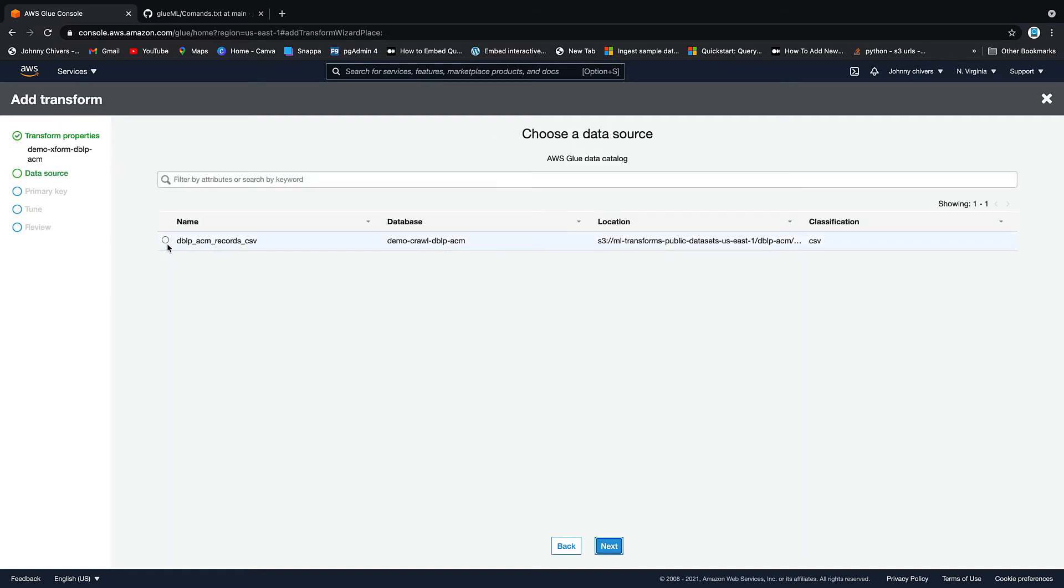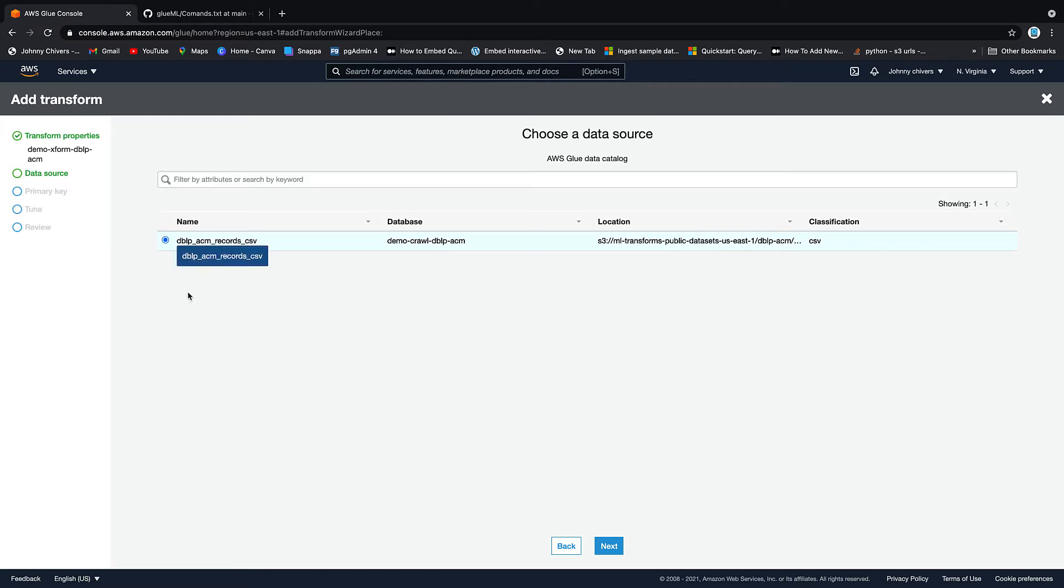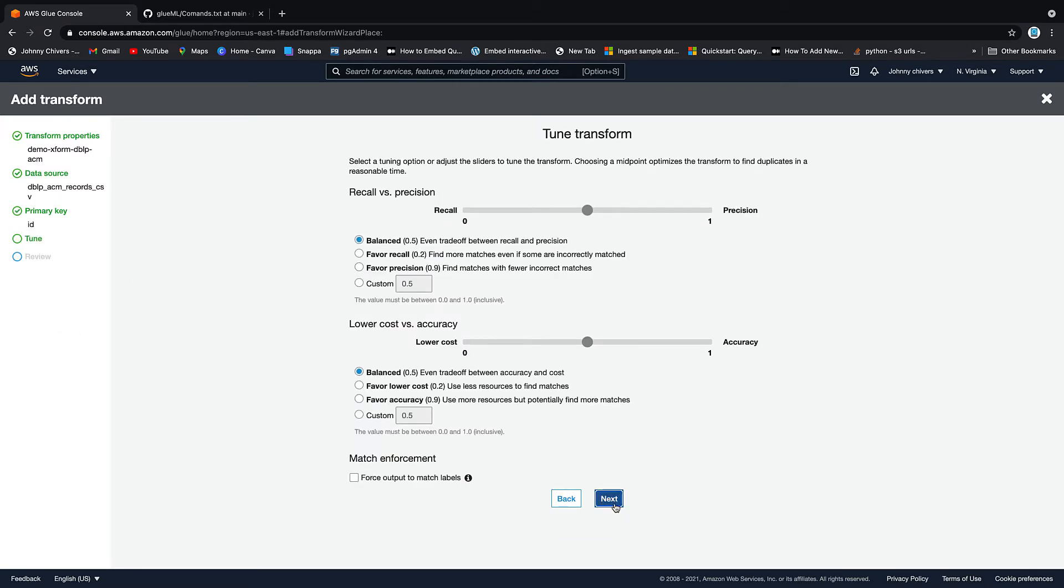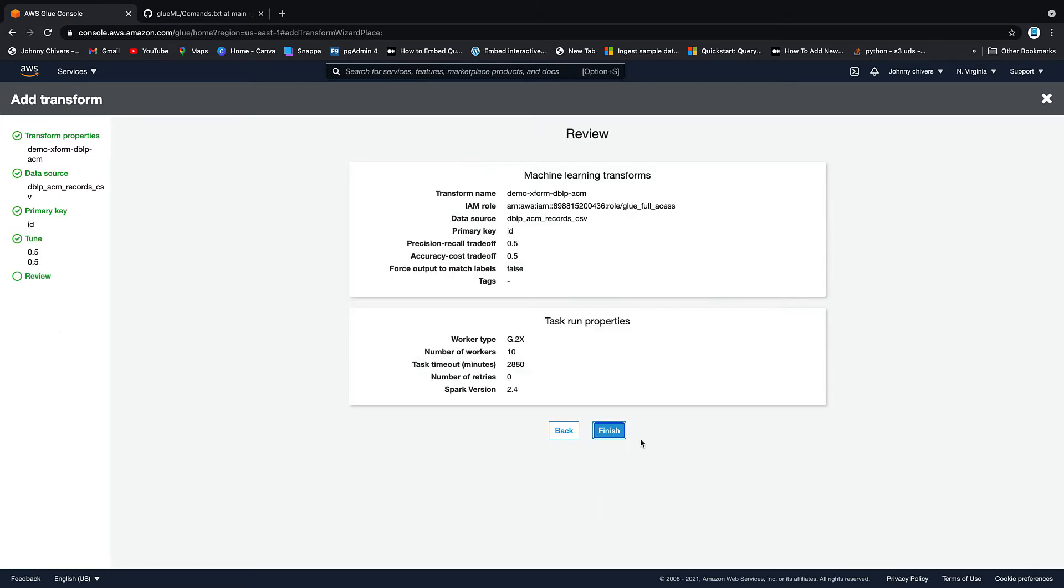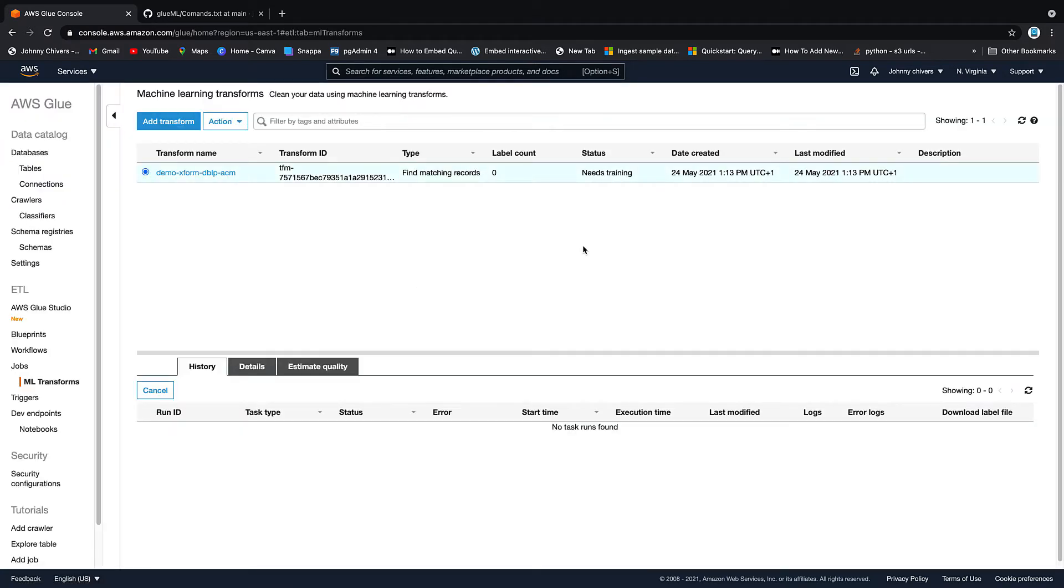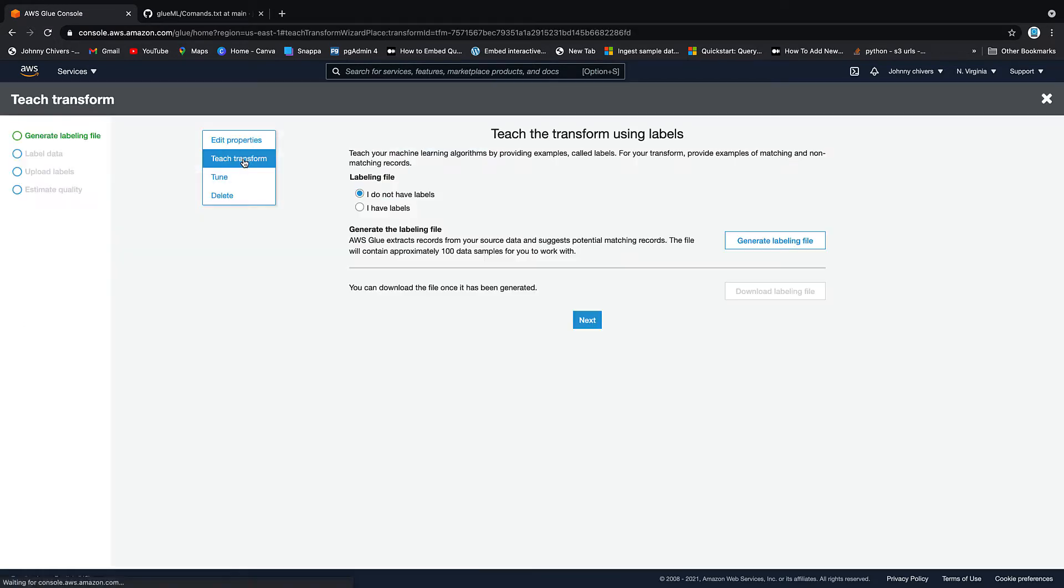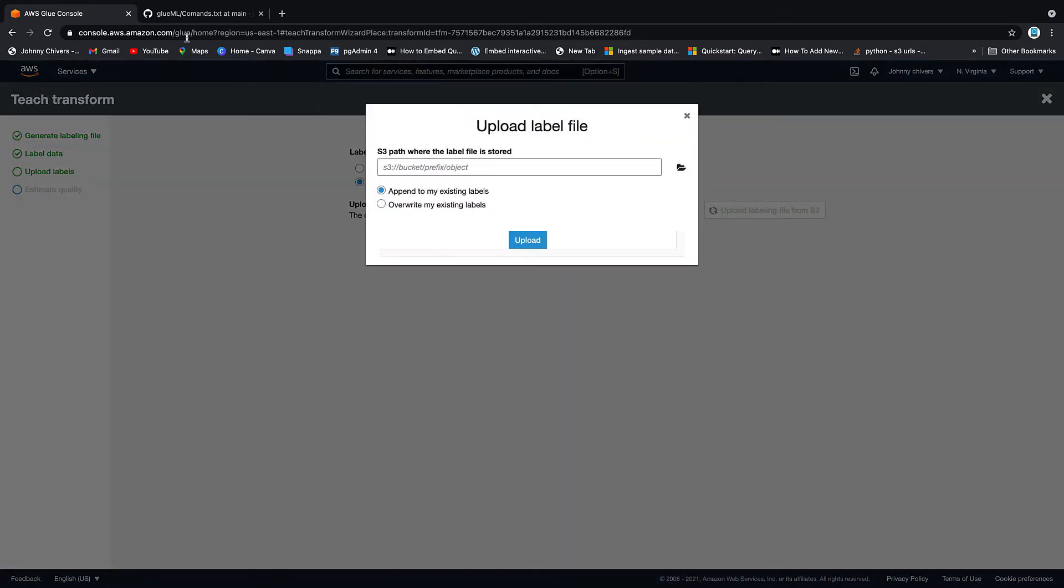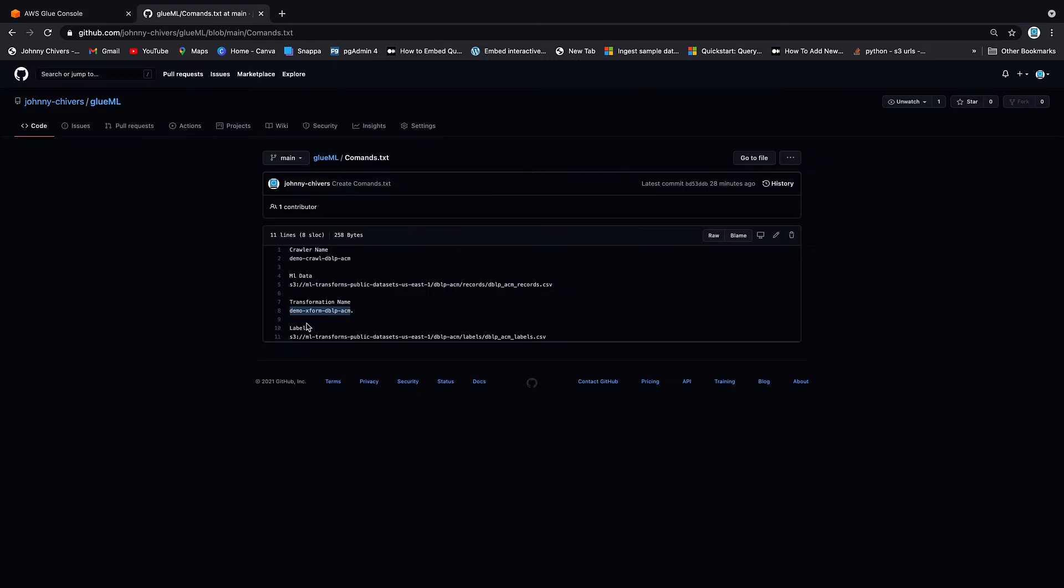Click next. Then in terms of the source data, well, I've only got one source in this region. So it is the one we just scanned in. If you've more data than what you have from the crawler, then just make sure you pick up the right one. Primary key is the ID column. Next tune, we don't need to do anything here. And then we say finish. Excellent. It's set up. As you can see, it needs training. So if we just click onto it, and we say Actions, teach transformation, you will click I have labels, and you will want to upload labels from S3. Click that. And over here, I just put the S3 location to the labels.